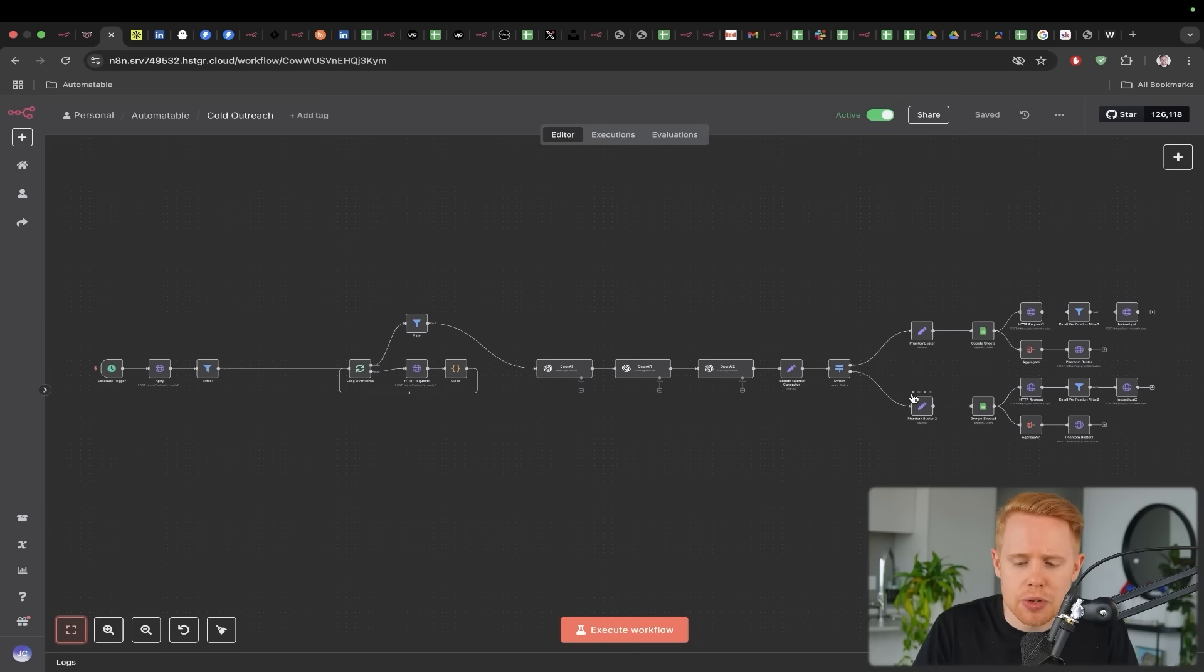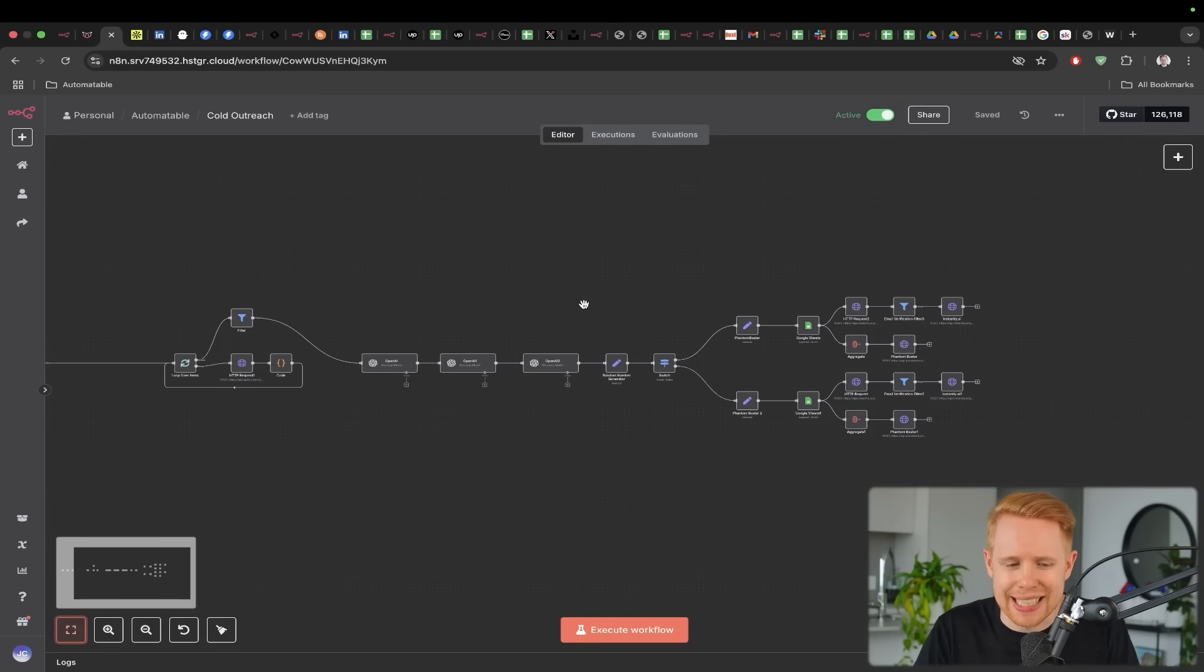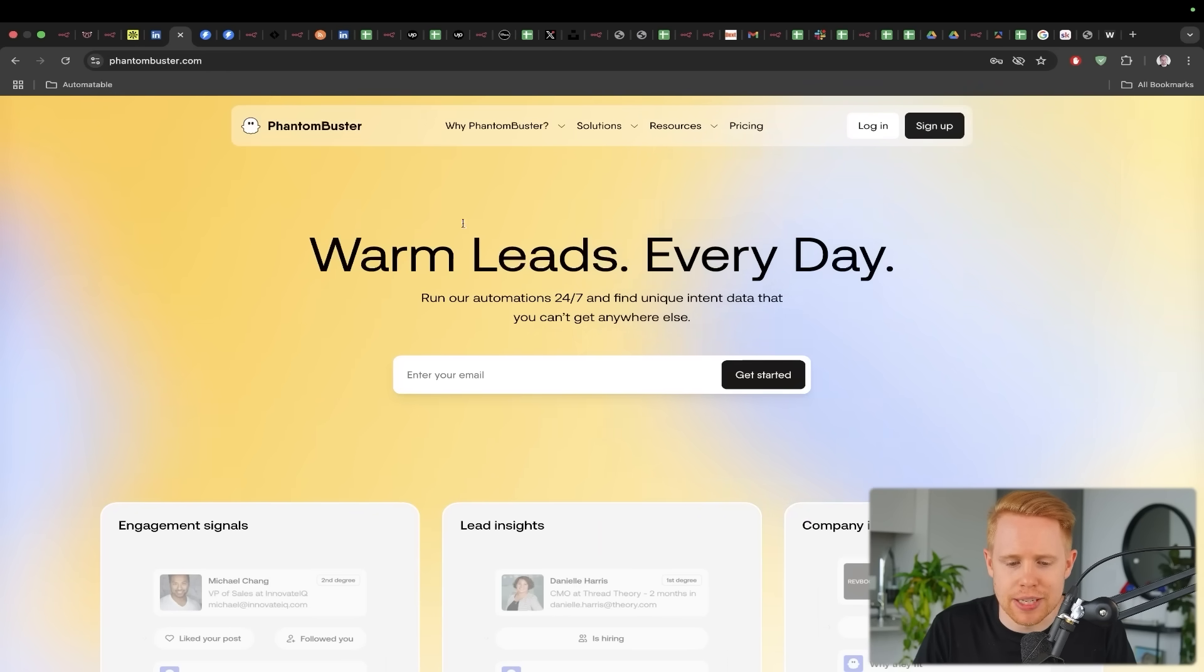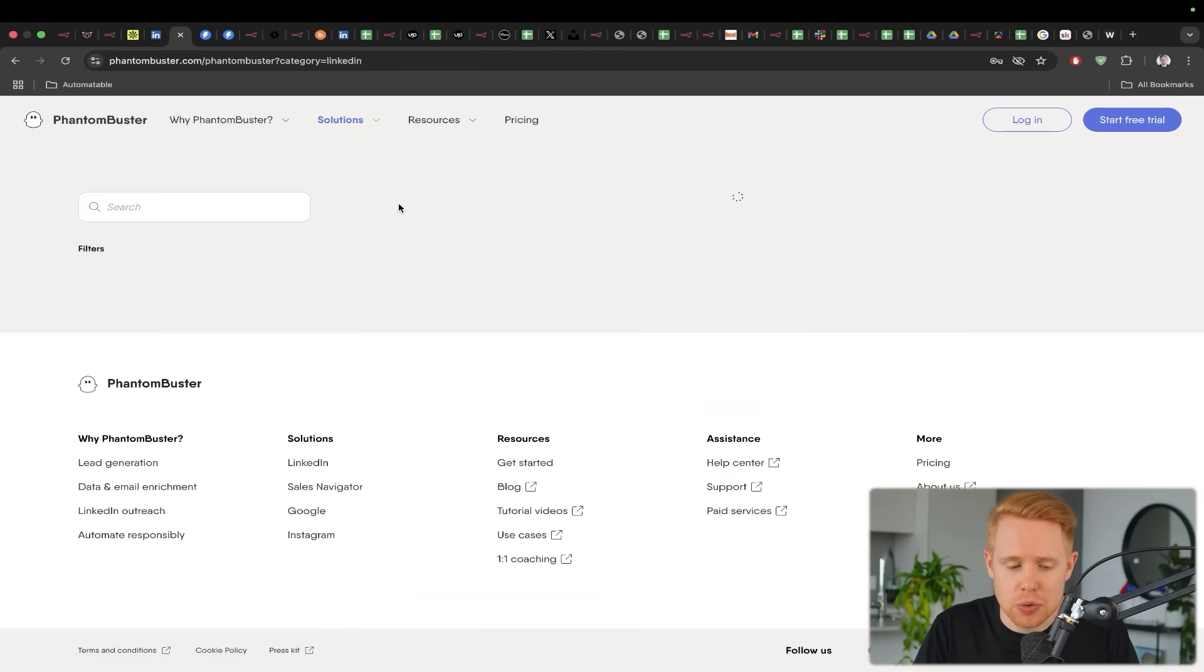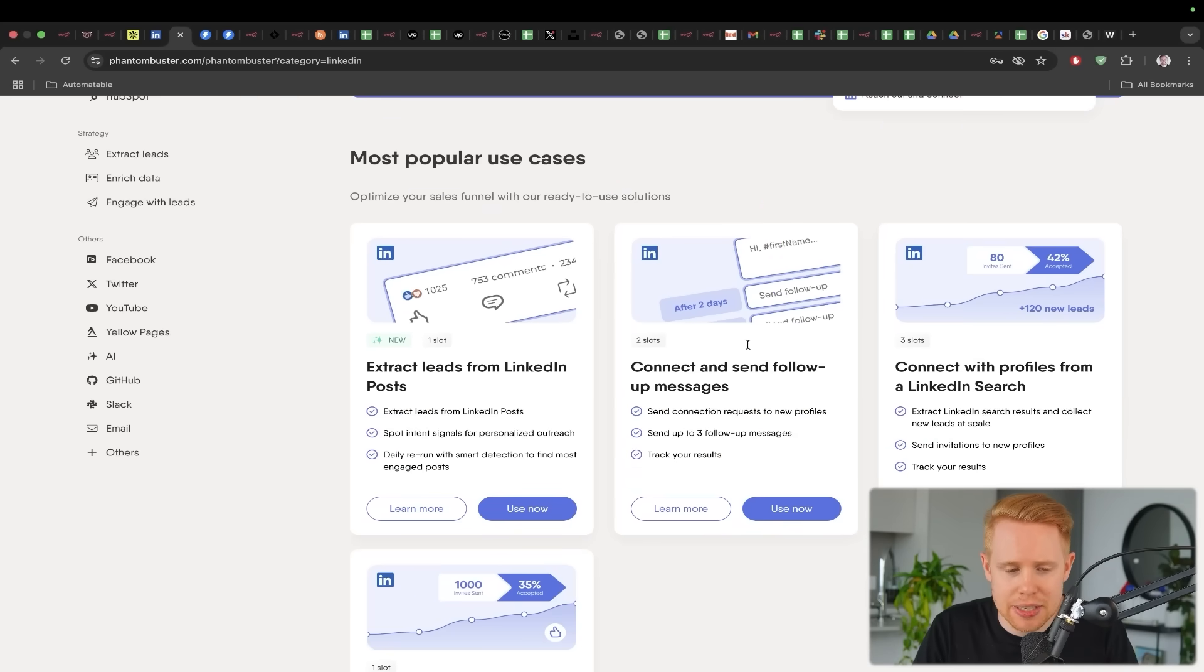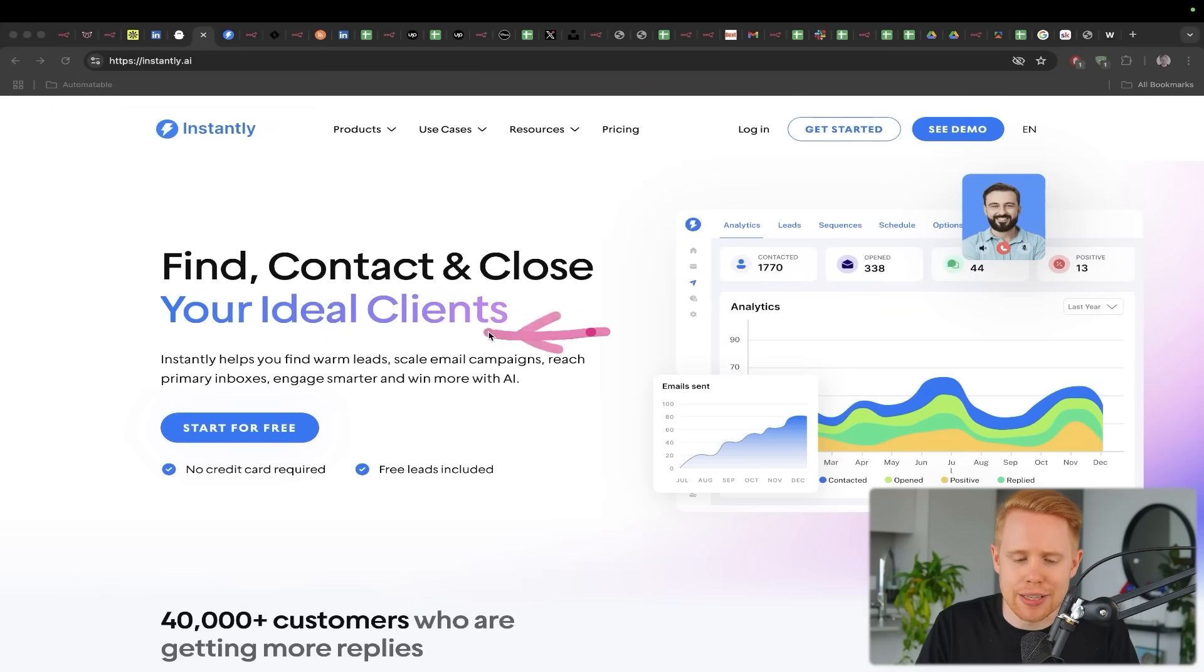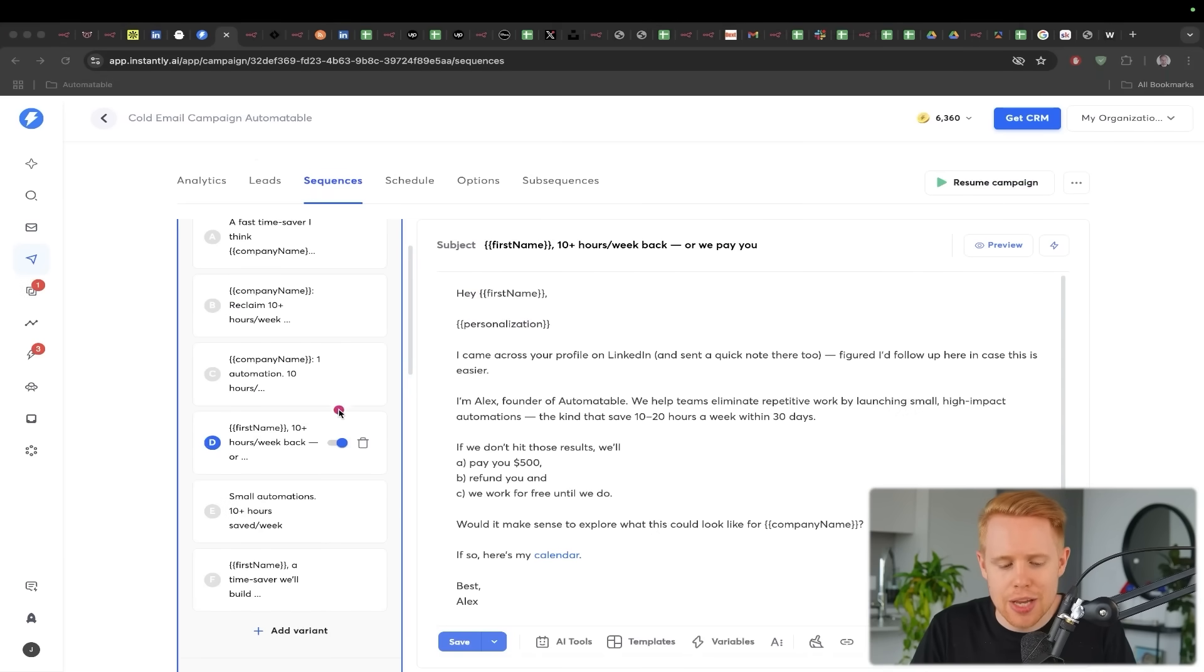And so what we're doing here for cold LinkedIn is we're using something called Phantom Buster, which will essentially, first of all, connect with people on LinkedIn and then send messages. And then we're using something called Instantly for cold email outreach. And this is kind of what the templates look like.